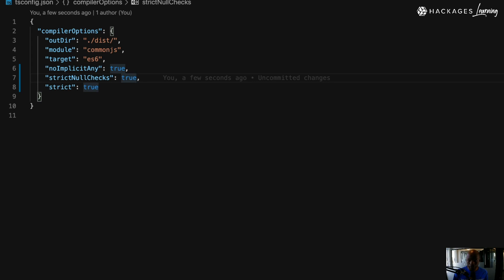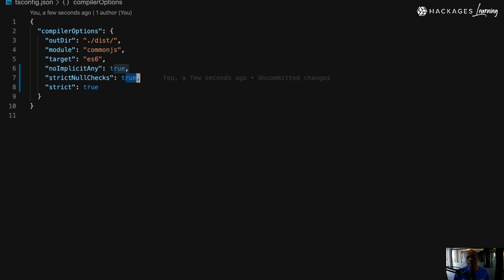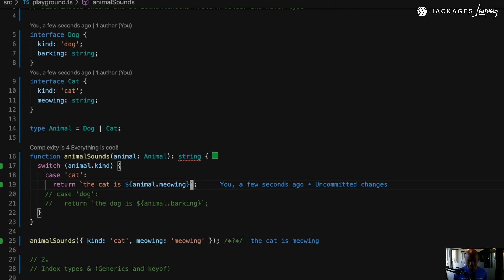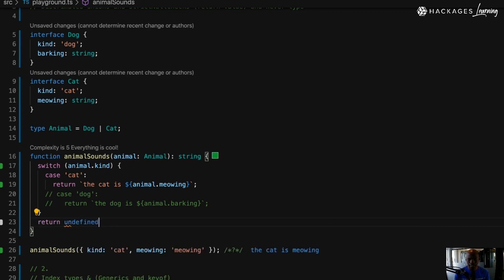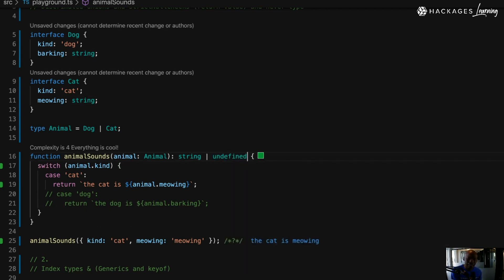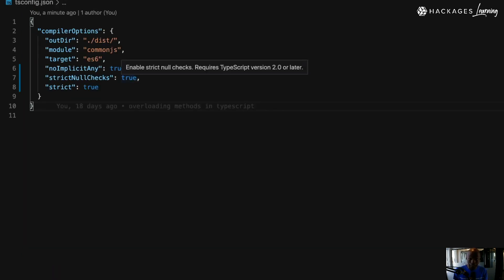Once I turn strictNullChecks to true in tsconfig and go back to the code, I can see it's now complaining. The error says: 'This function lacks an ending return statement and return type does not include undefined.' That's because if a case isn't handled, the function will return undefined — but that's not what you want. You could mark the return type as string | undefined, but you're really just going around the problem.